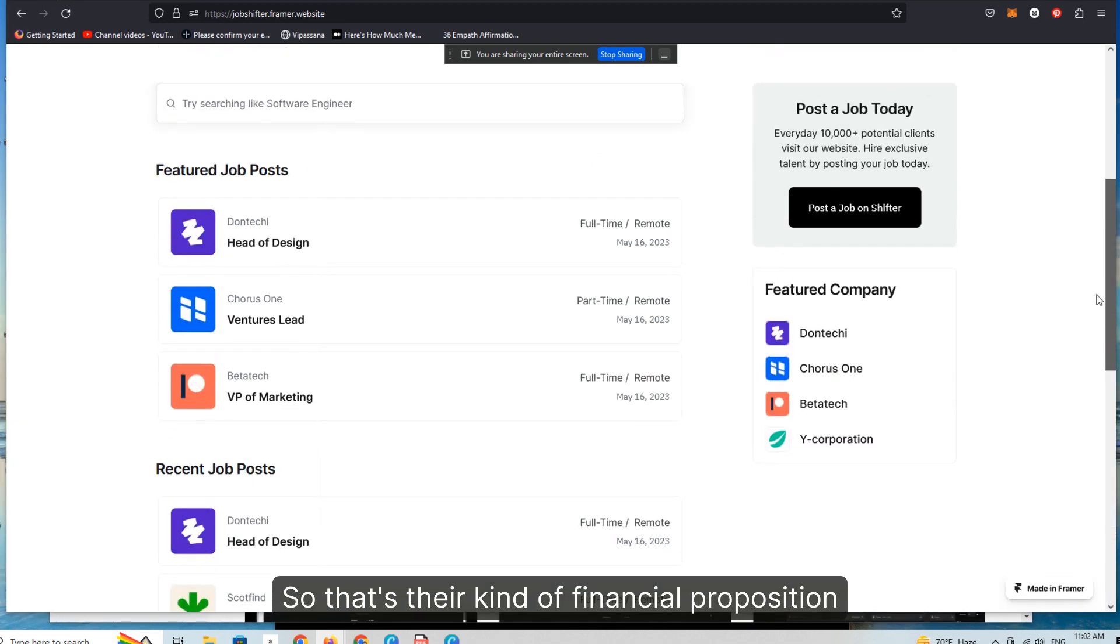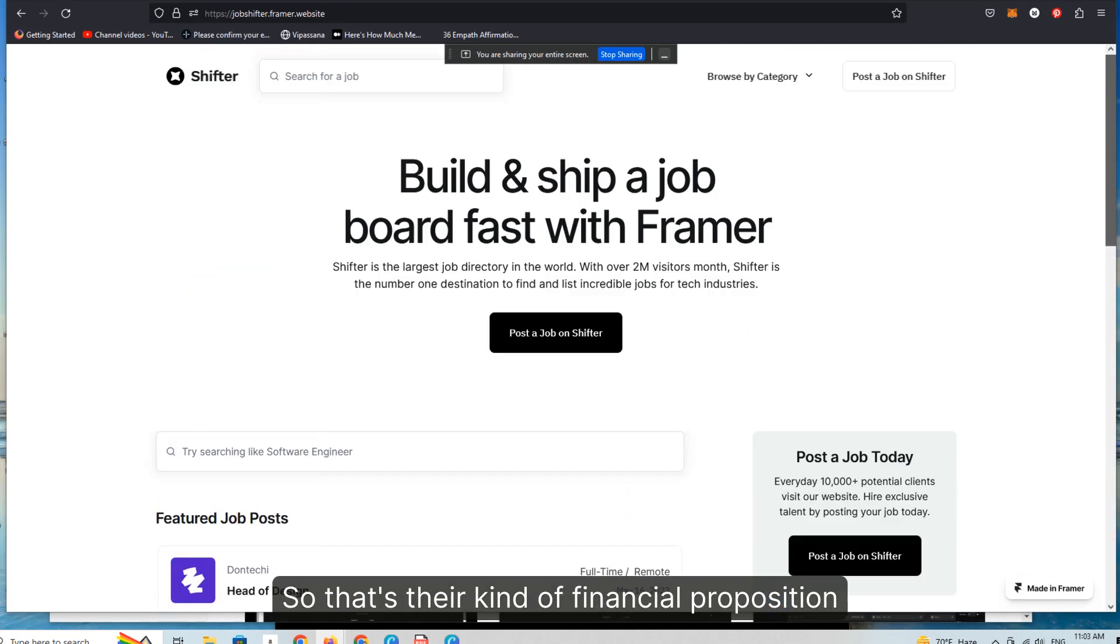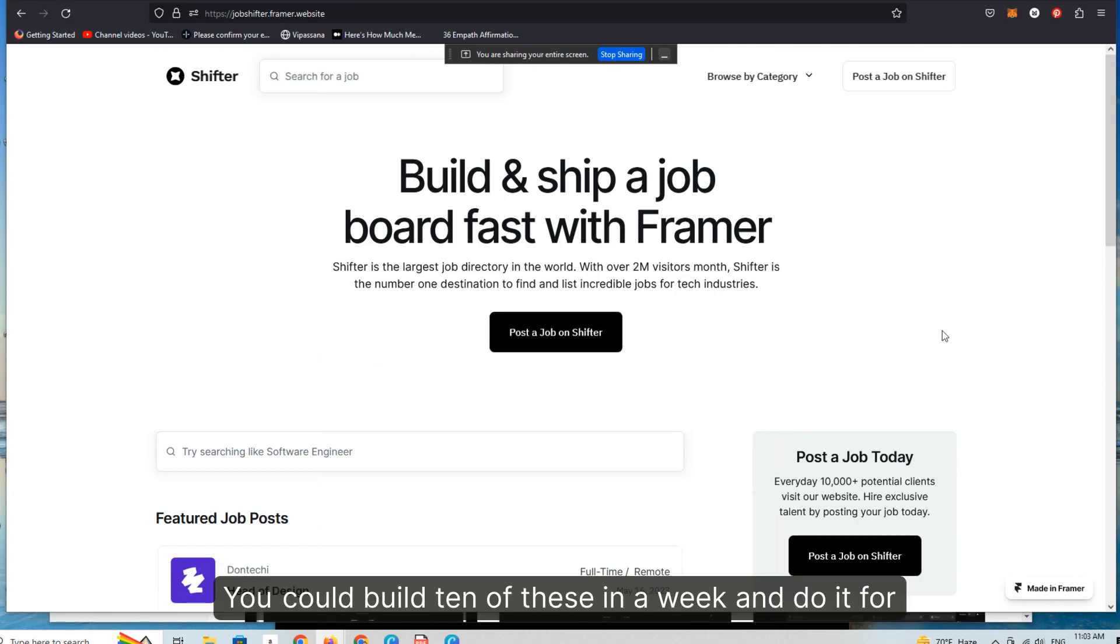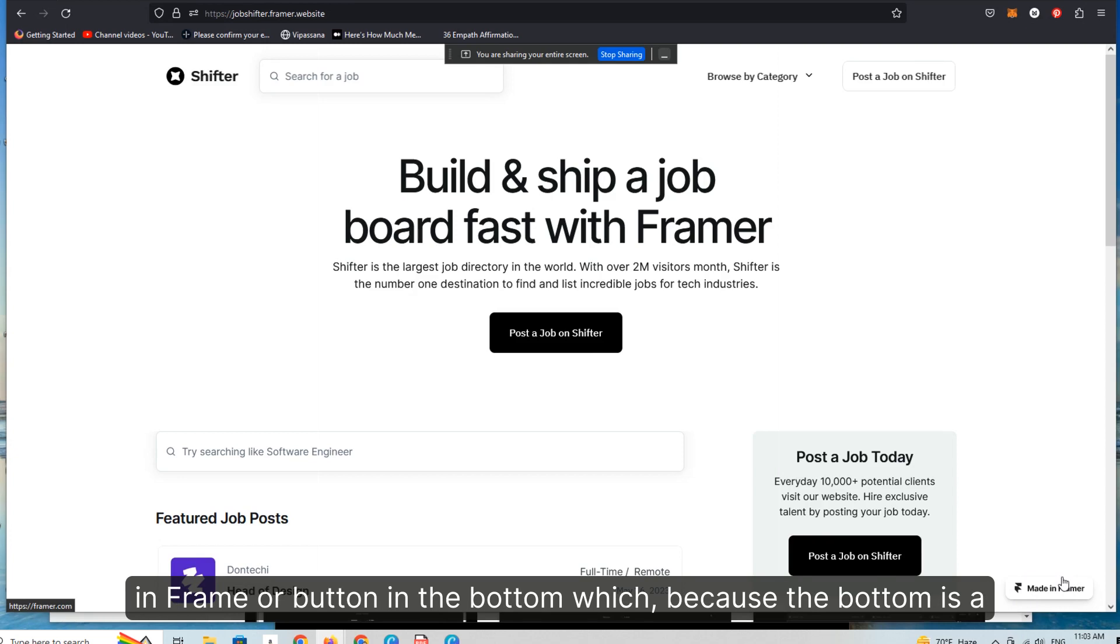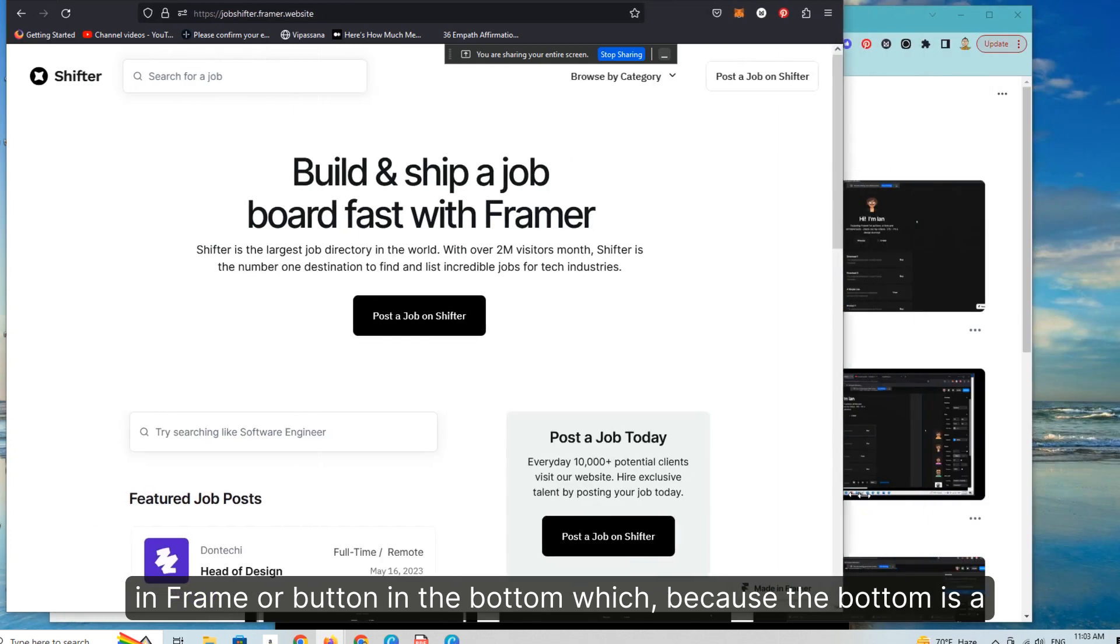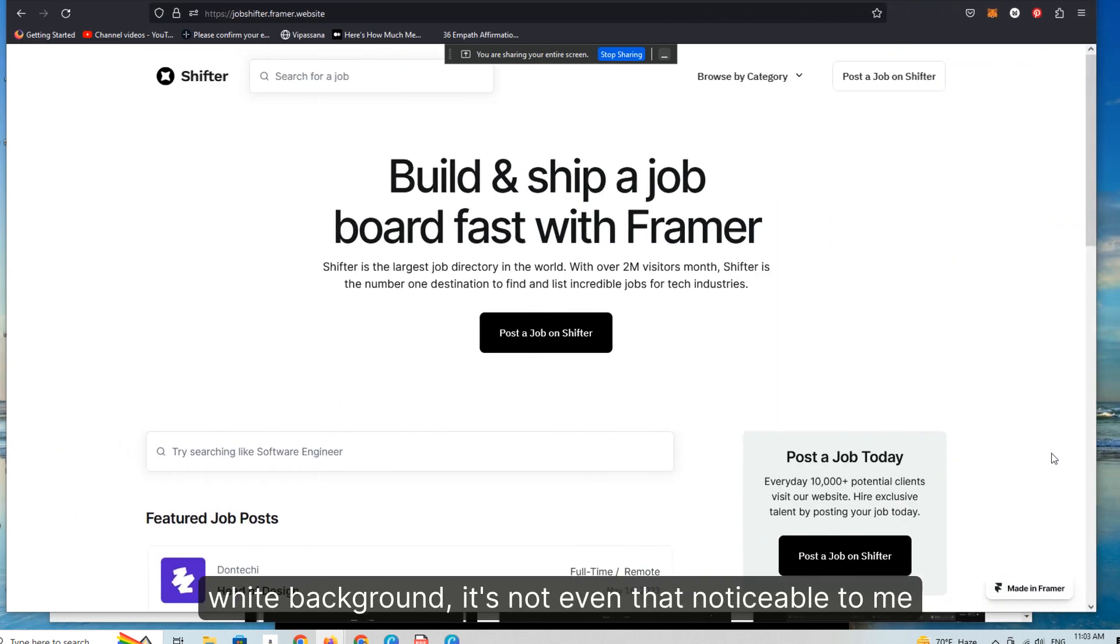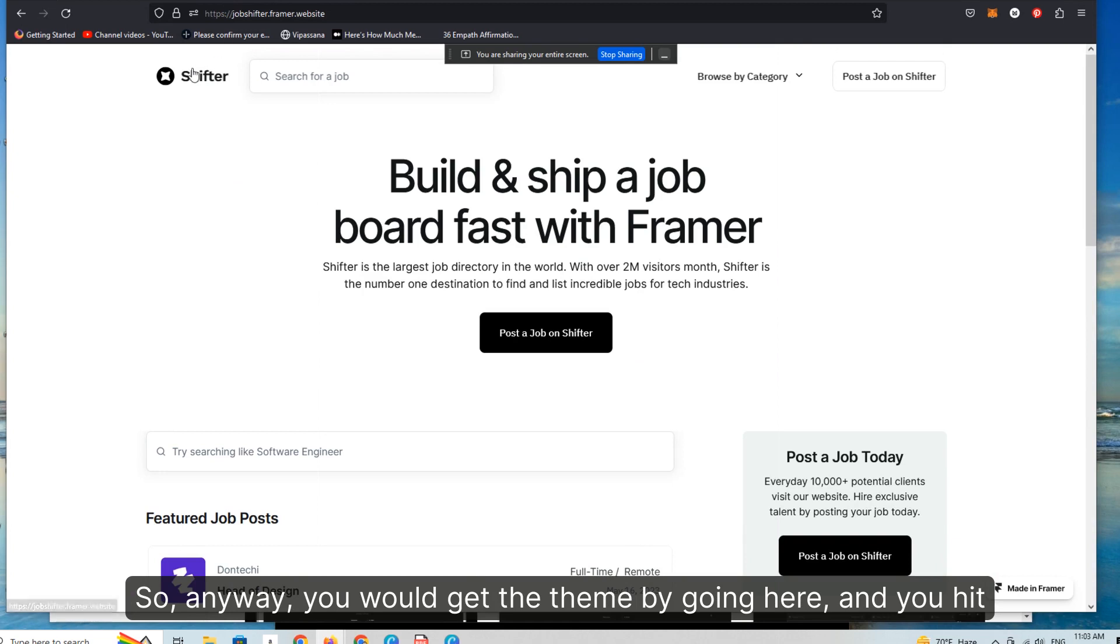So that's their financial proposition. And you can build all these sites, you could build 10 of these in a week and do it for nothing with this theme. As long as you're willing to have this made in Framer button in the bottom, which because the bottom has a white background, it's not even that noticeable to me.